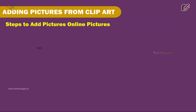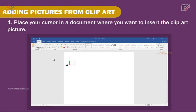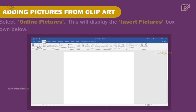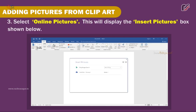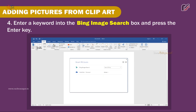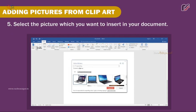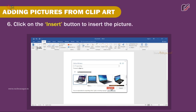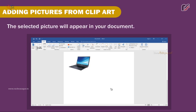Steps to add online pictures: 1. Place your cursor in the document where you want to insert the clipart picture. 2. Click on the Insert menu. 3. Select Online Pictures — this will display the Insert Pictures box. 4. Enter a keyword into the Bing image search box and press Enter. 5. Select the picture you want to insert. 6. Click the Insert button — the selected picture will appear in your document.